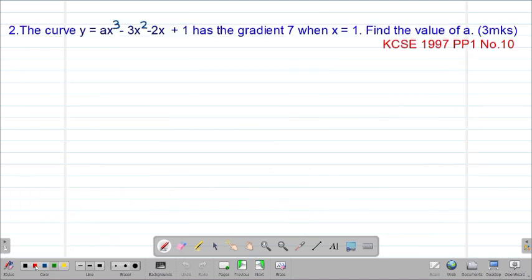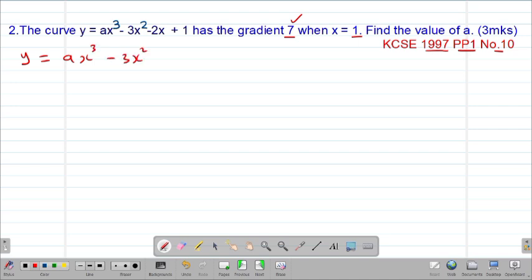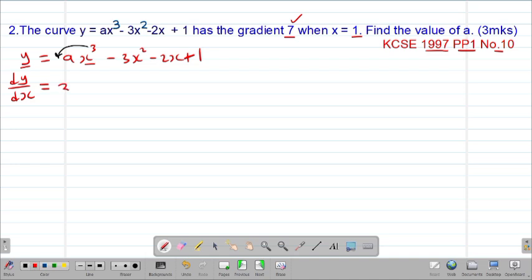Our second example is a past paper question tested in 1997 Paper 1, Question 10. It reads: the curve y = ax³ - 3x² - 2x + 1 has gradient 7 when x = 1. Since we are given the gradient, we start by finding the gradient function. The variables are y and x, so we find dy/dx by differentiating: we pre-multiply the power with the coefficient of the variable.